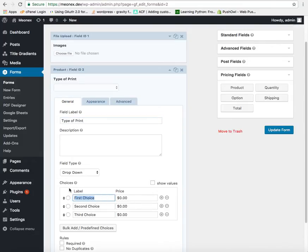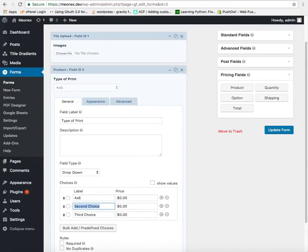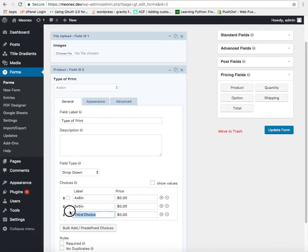We can say 4 x 6 or maybe 5 x 5 inch print or 4 x 6 inch print or maybe a 6 x 6 inch print.